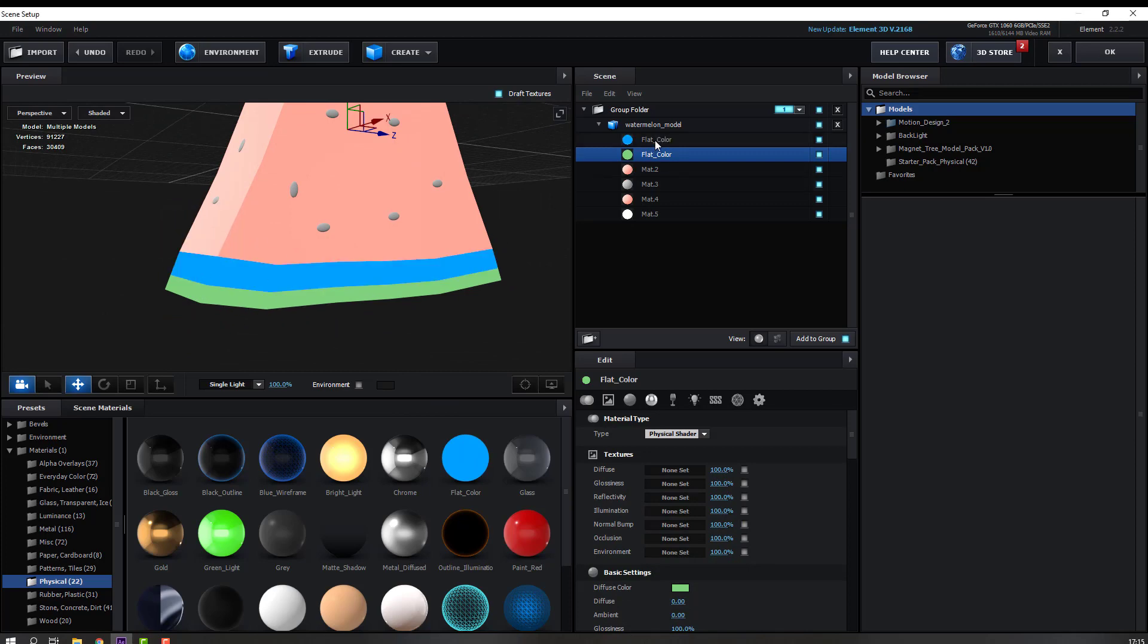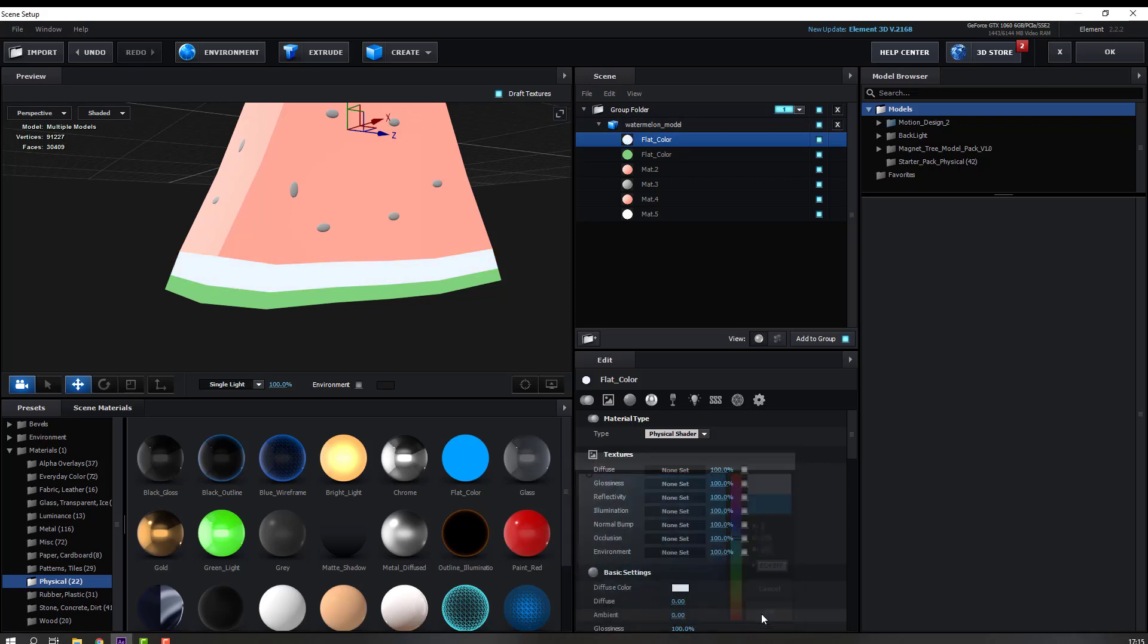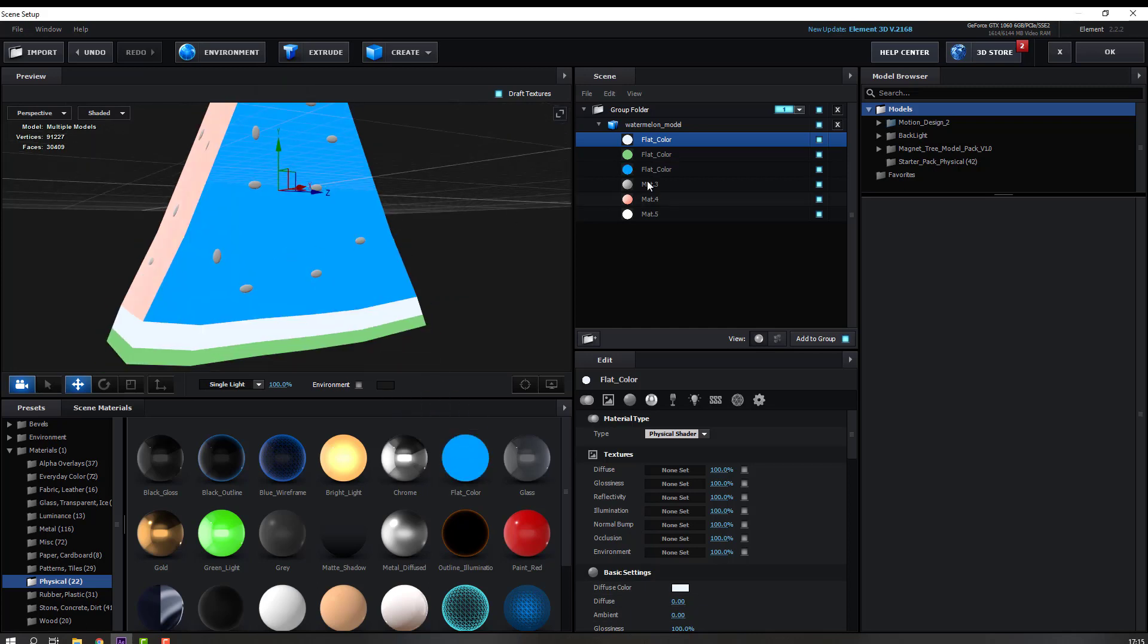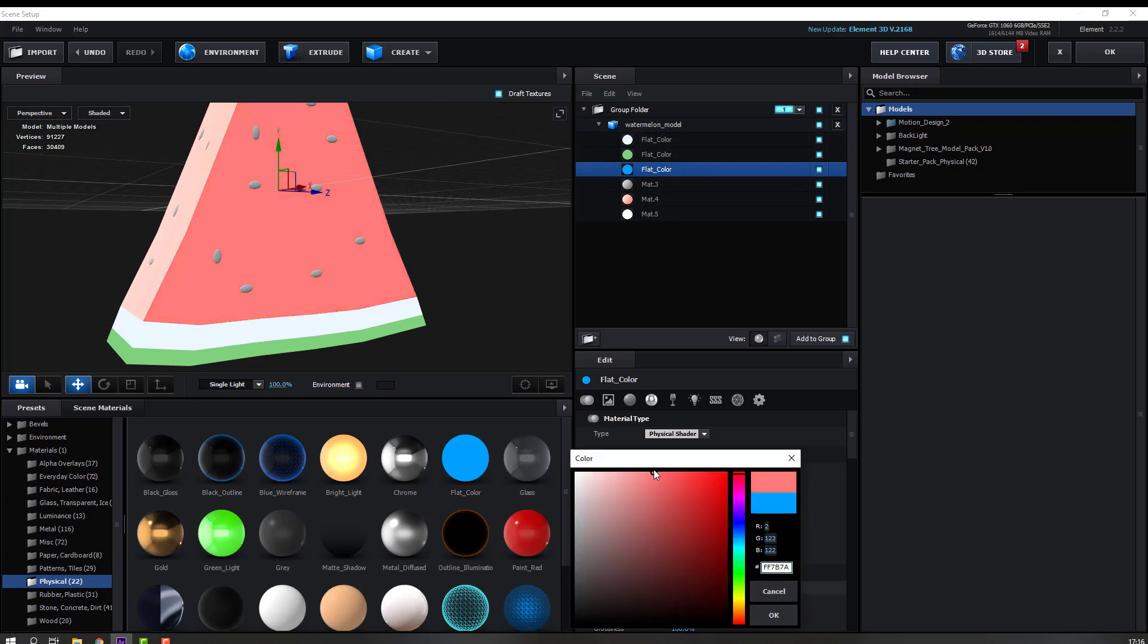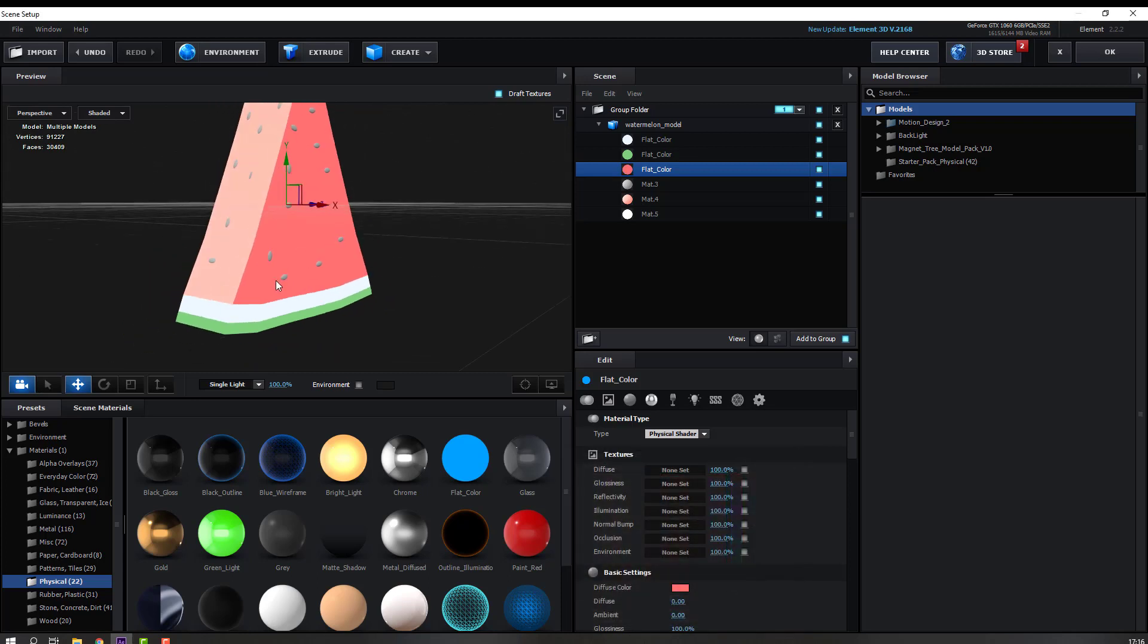Then again select this flat color. Let's use this model. Select this flat color, change color to flat red and OK. Select again flat color, let's use this.